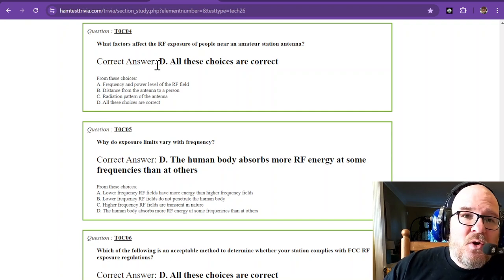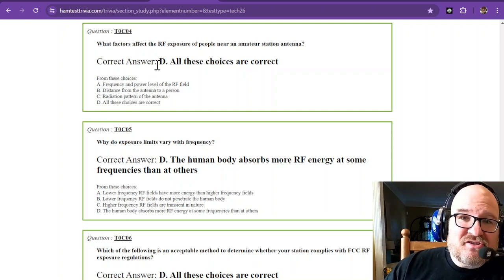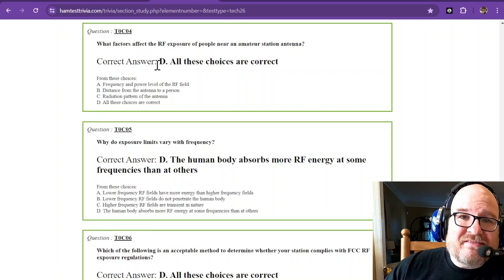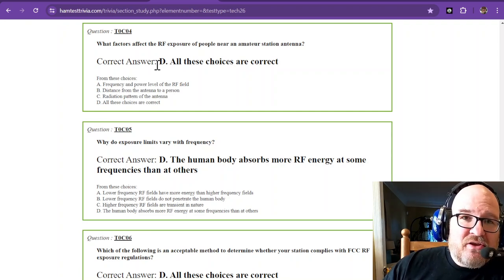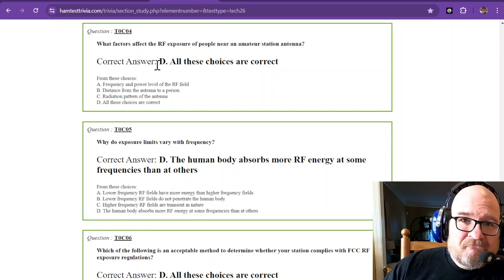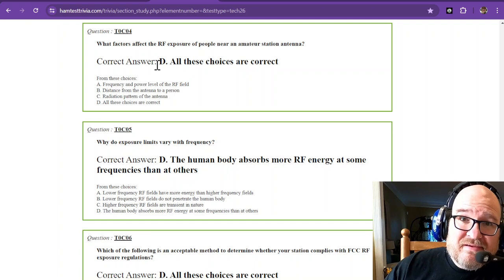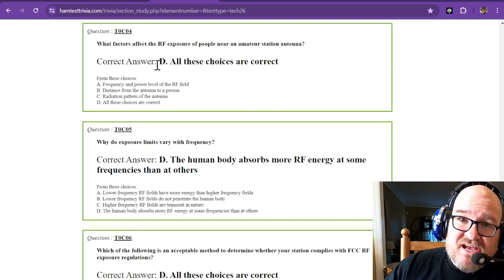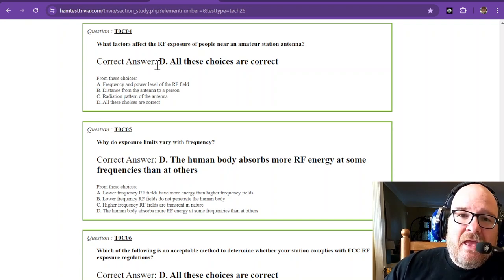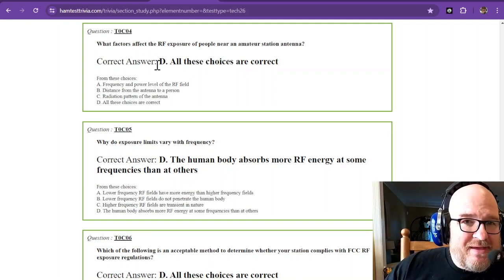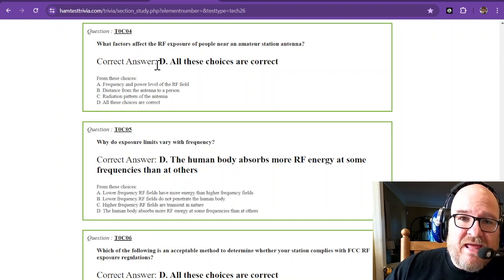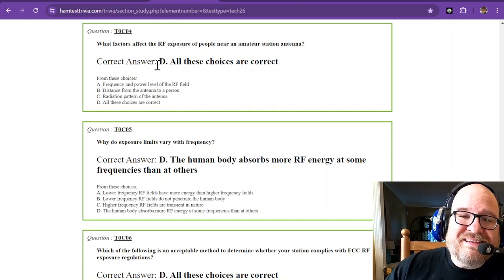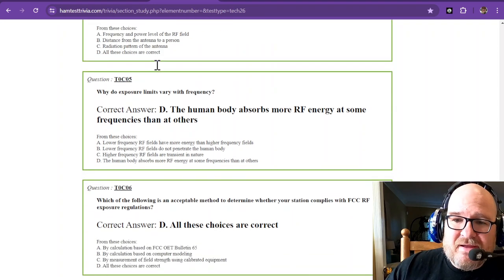And while we're at it, every amateur radio operator is expected to do a site safety evaluation. You have to do it once unless you make a change to your station. And you don't have to submit it to the FCC. You just have to keep a record of it at home in case the FCC needs to inspect it.